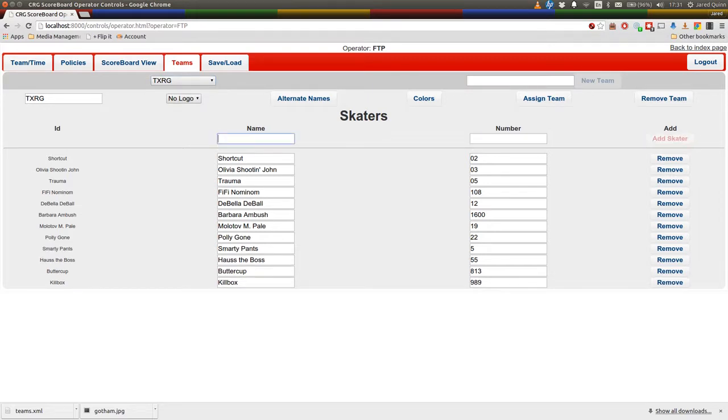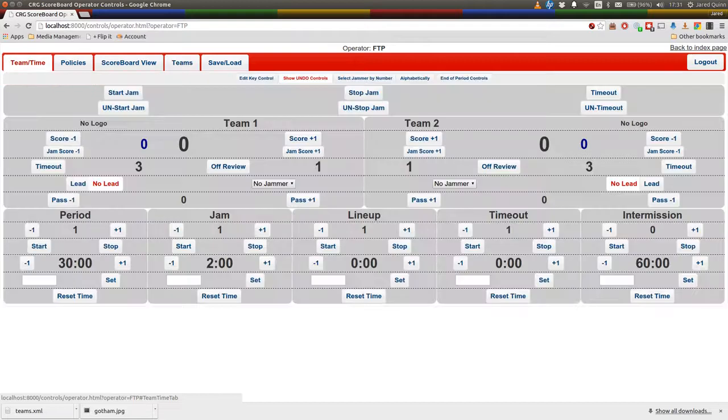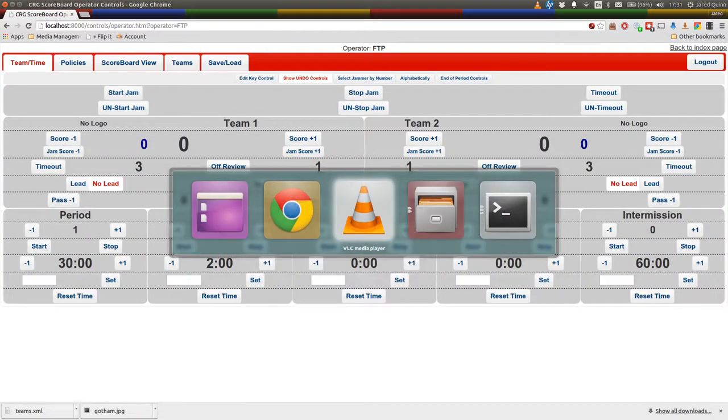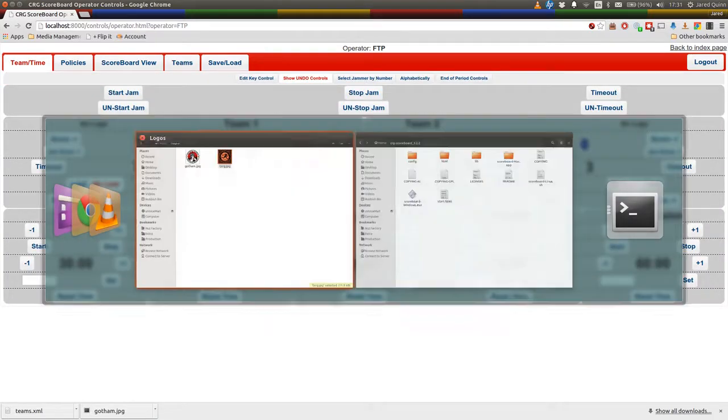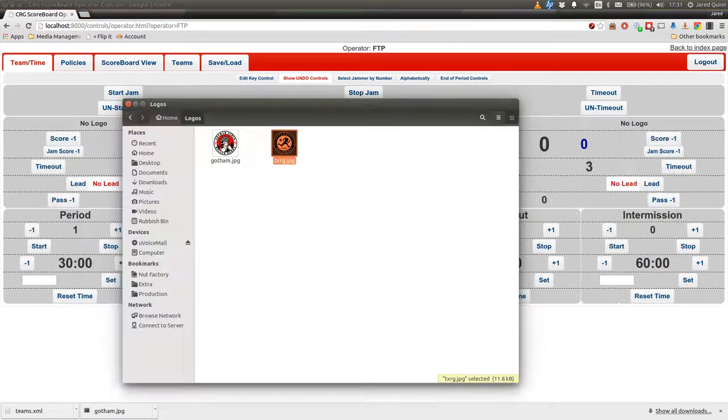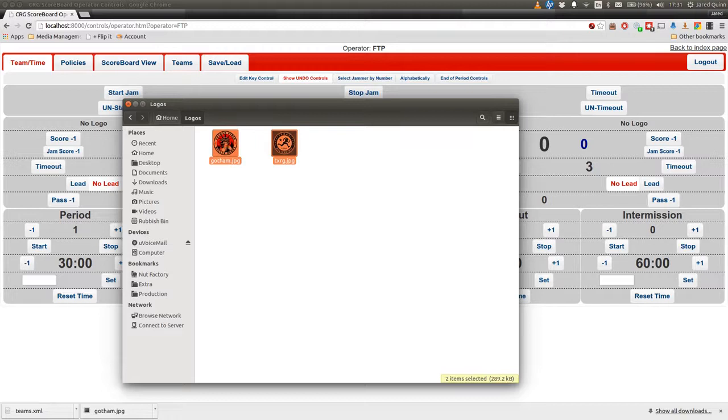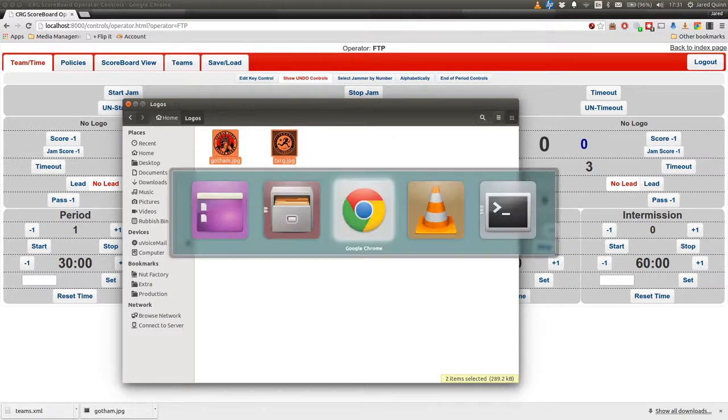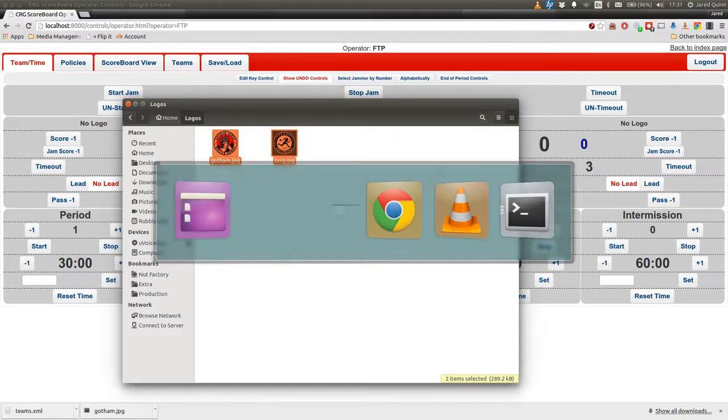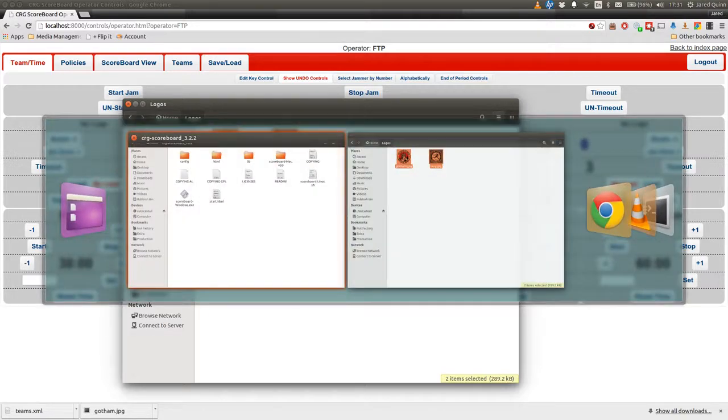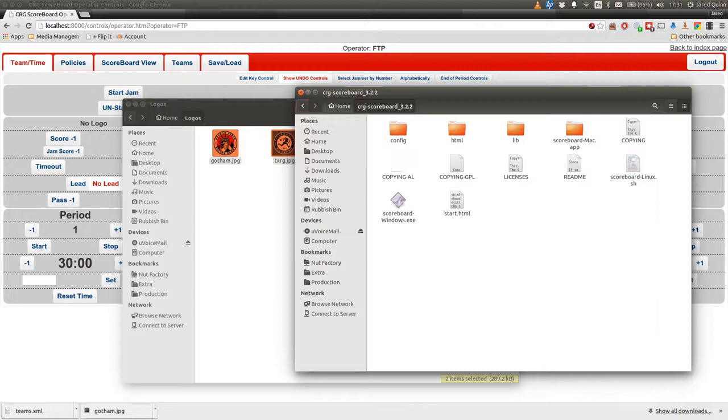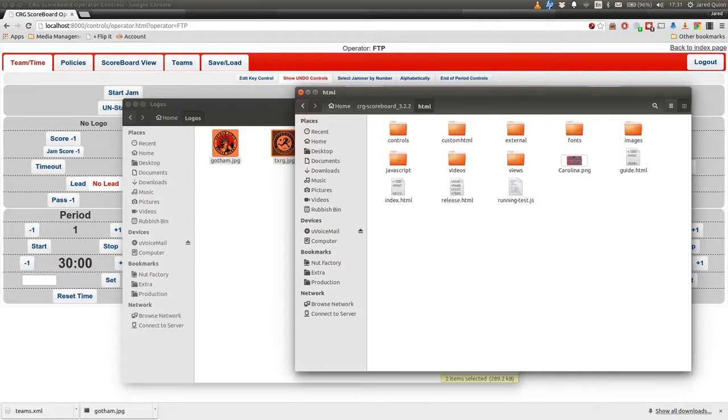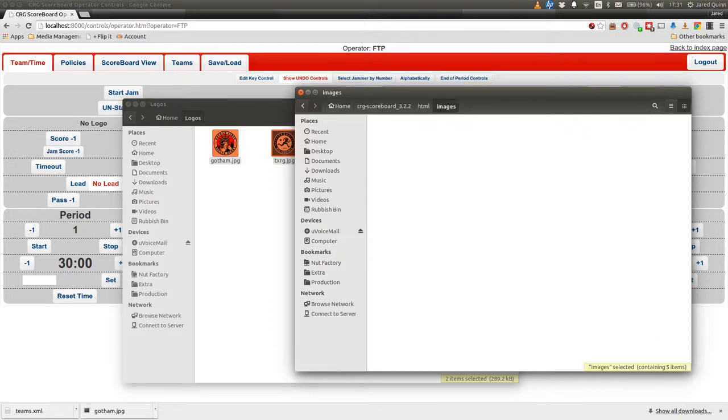Now we're going to take a quick look at logos. The best way to load a logo into the system is actually to jump out onto your operating system. Now yours will look different to this. I run a Linux-based operating system, but it's much the same thing. So copy the logos from where you download them, and into the CRG directory, find HTML, look for images, and the team logo folder.